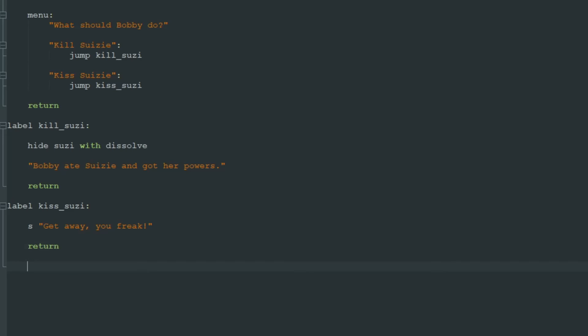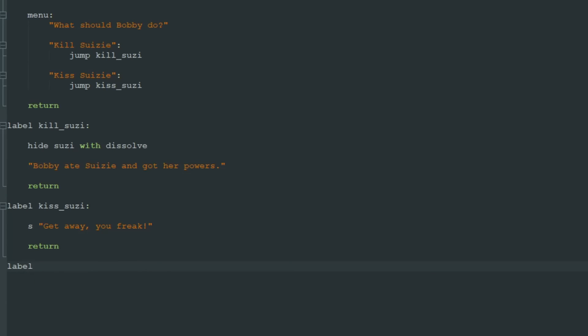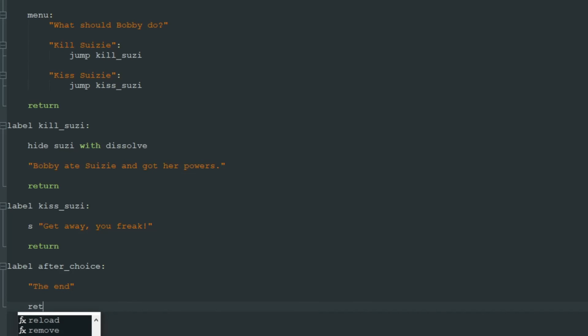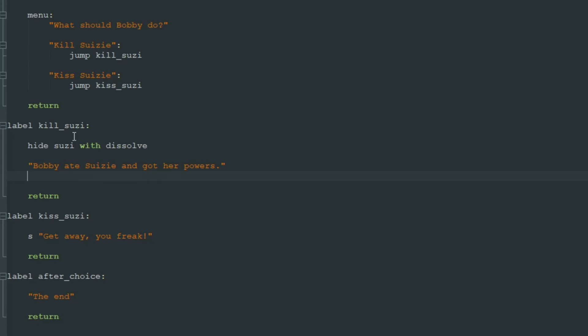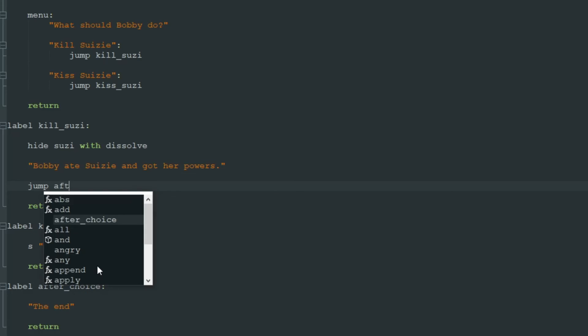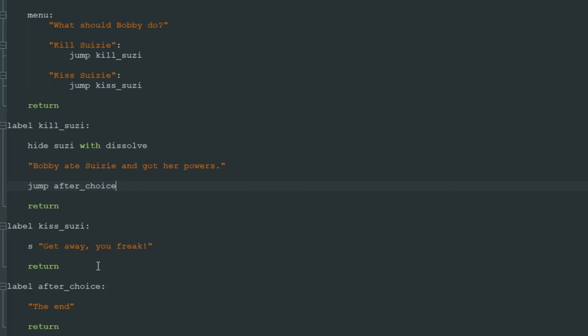After this, you can jump to some other label. Let's create a label called after_choice. And here we'll just say "The end" return. And in both labels kill_susie and kiss_susie, we jump to this after_choice label. Like this, you can branch your visual novel at some point and then go to one plot line after that.